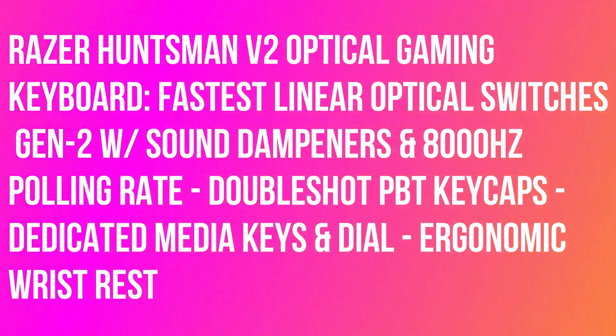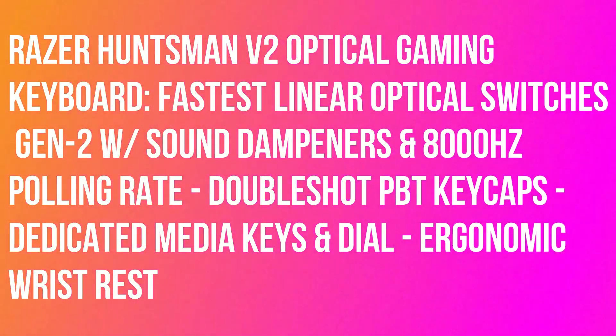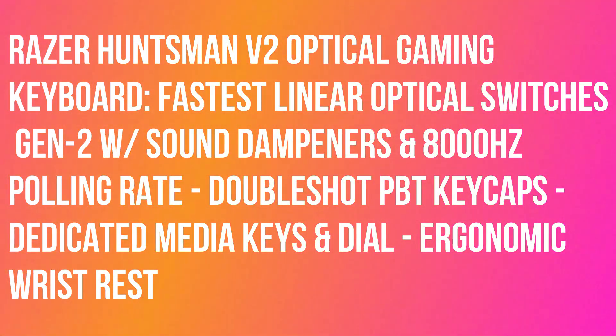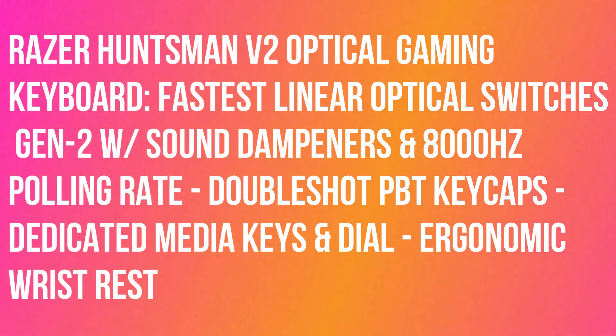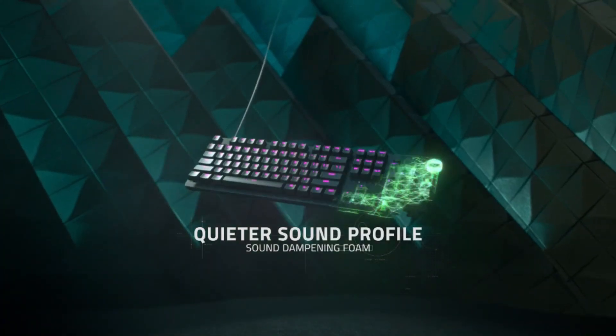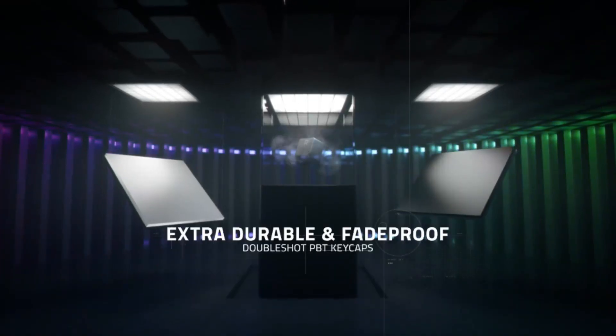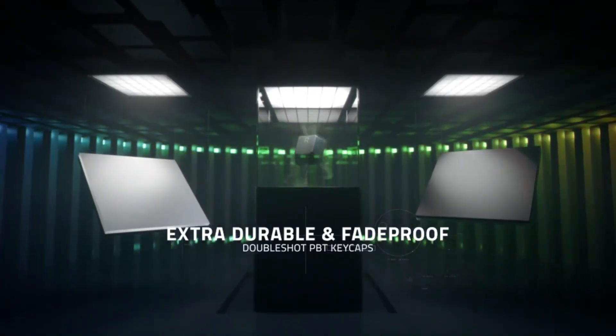Razer Huntsman V2 Optical Gaming Keyboard. Fastest linear optical switches Gen 2 with sound dampeners and 8,000 Hz polling rate, double-shot PBT keycaps, dedicated media keys and dial, ergonomic wrist rest.